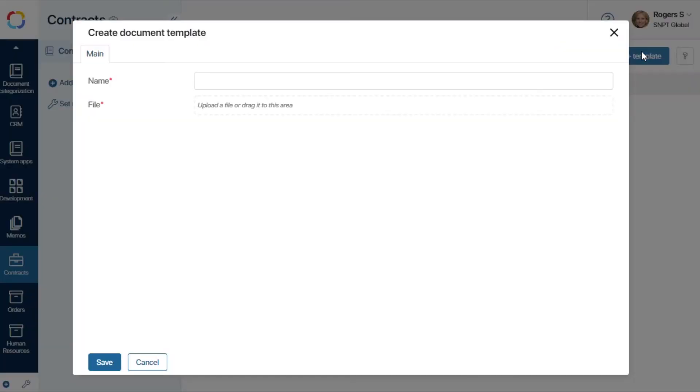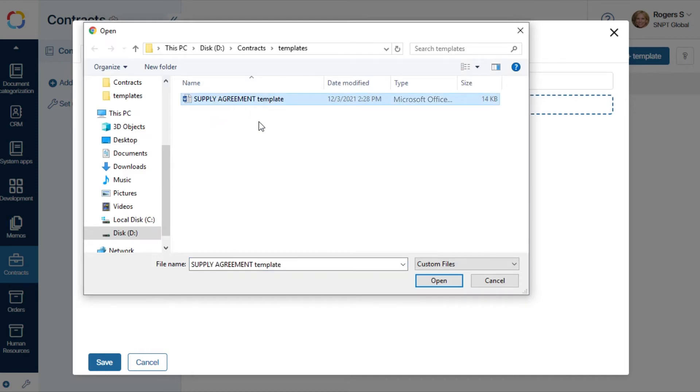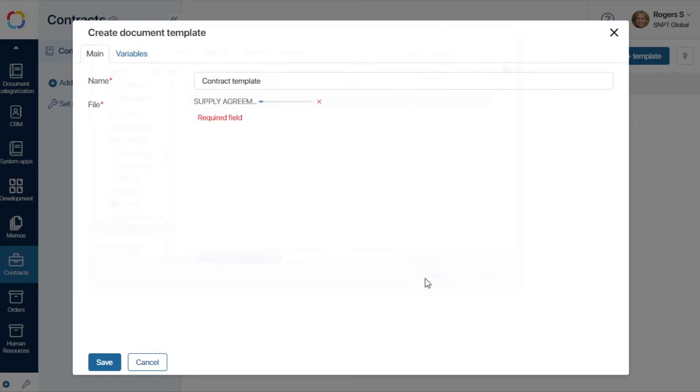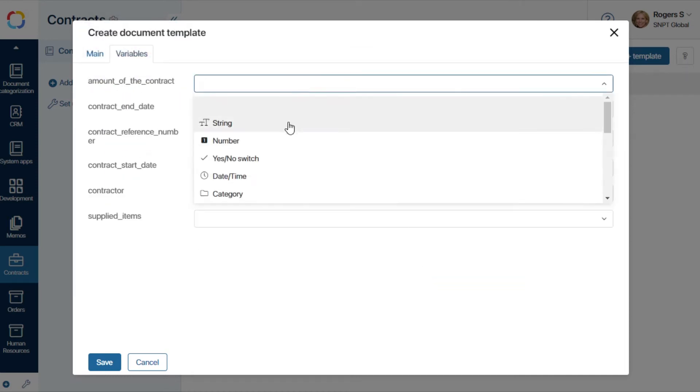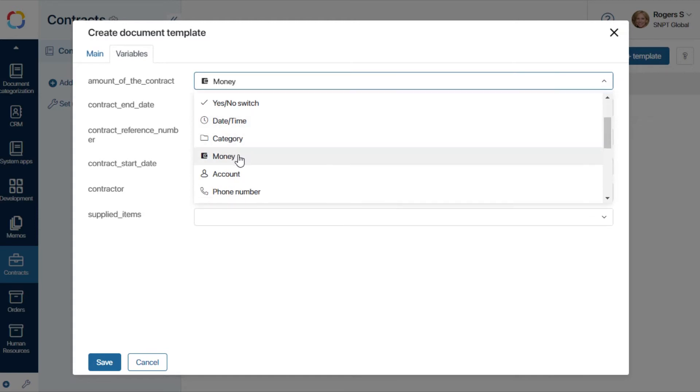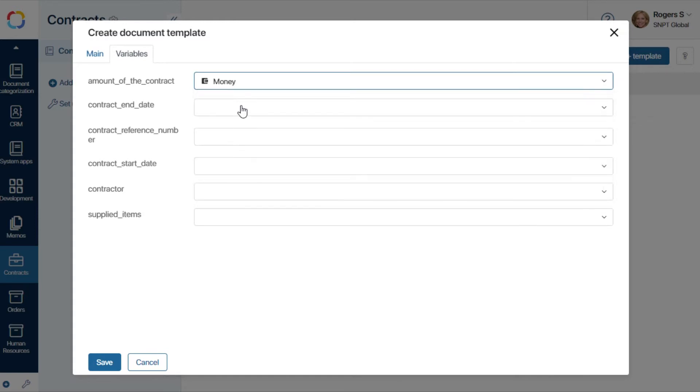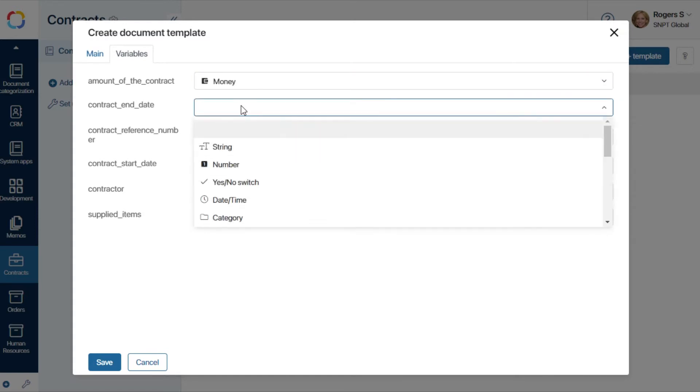We'll add a new template. Let's give it a name and upload the file. The system extracts the variables on its own.